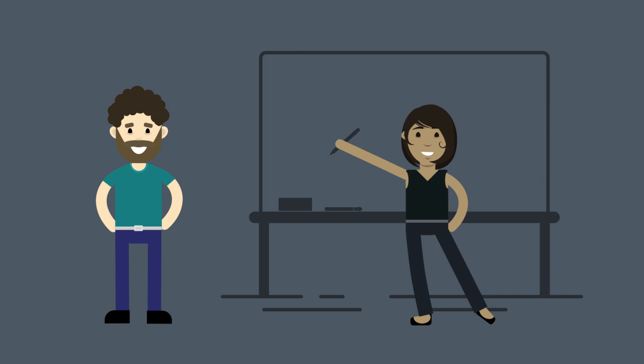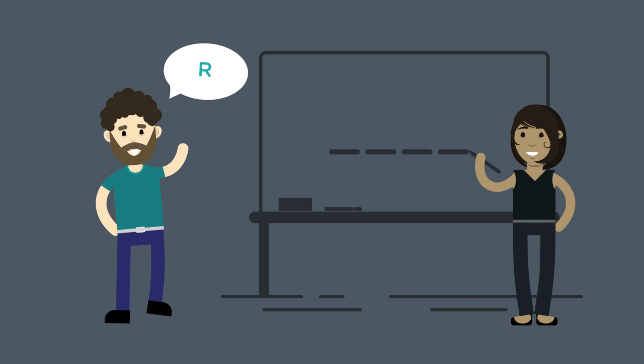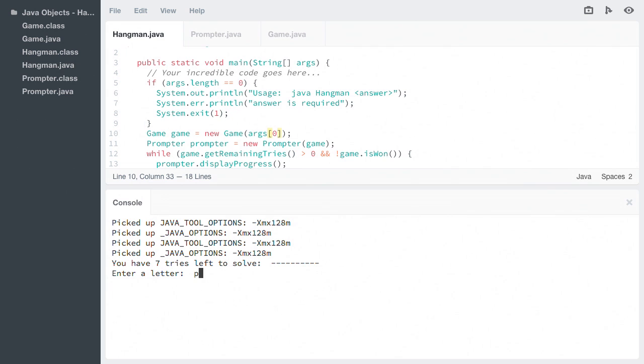The application that we're going to build will be a console-based version of the popular word game Hangman. By the end of this course,